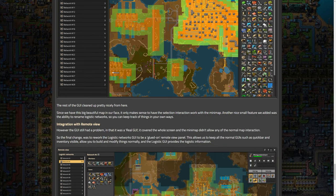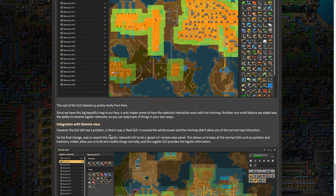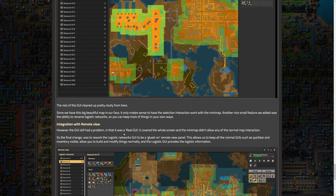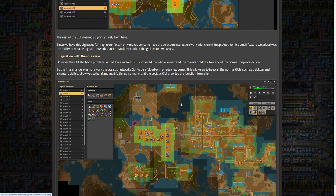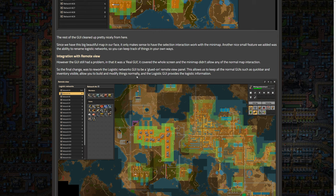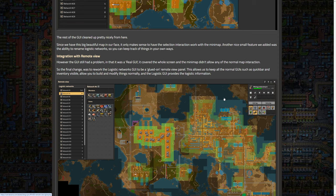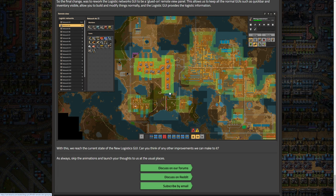But it's not bad. Like none of this is bad. This is all improvements, all great. But I do think that maybe they dumped it down, or maybe that's not the right wording, but kind of took away something that should have been in this final iteration. Anyway, moving on, integration with remote view. However, the GUI still had a problem, it is that it was a real GUI, it covered the whole screen, and the map didn't allow any of the normal map interaction. So the final part that they did was to make a glued on remote view panel. This allows us to keep all the normal GUI such as quick bar and inventory visible, allow you to build and modify things normally in logistics, we provide logistic information. So that's really nice. It doesn't consume the entire screen. It still allows this stuff and such like that, which is really nice.